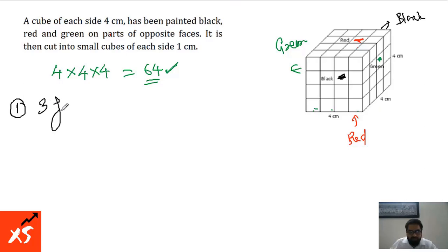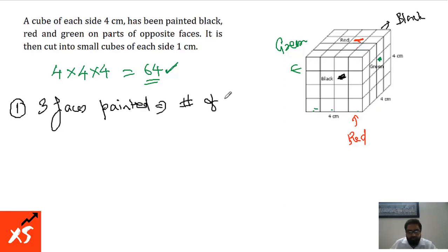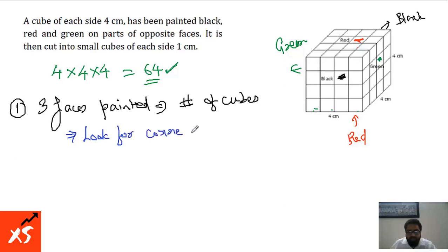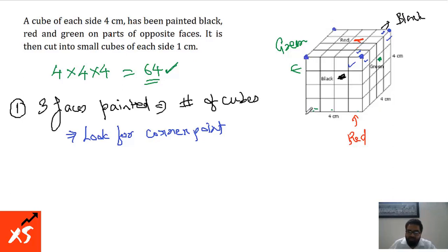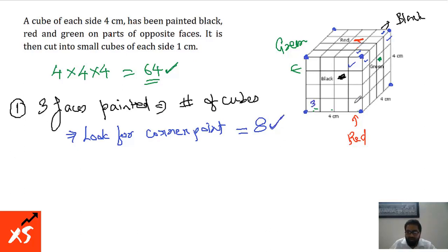The first question is: how many cubes have 3 faces painted? To solve this, we look for corner points. Each corner point has three faces painted. There are 4 top corners and 4 bottom corners, so the number of smaller cubes with three faces painted is equal to 8.